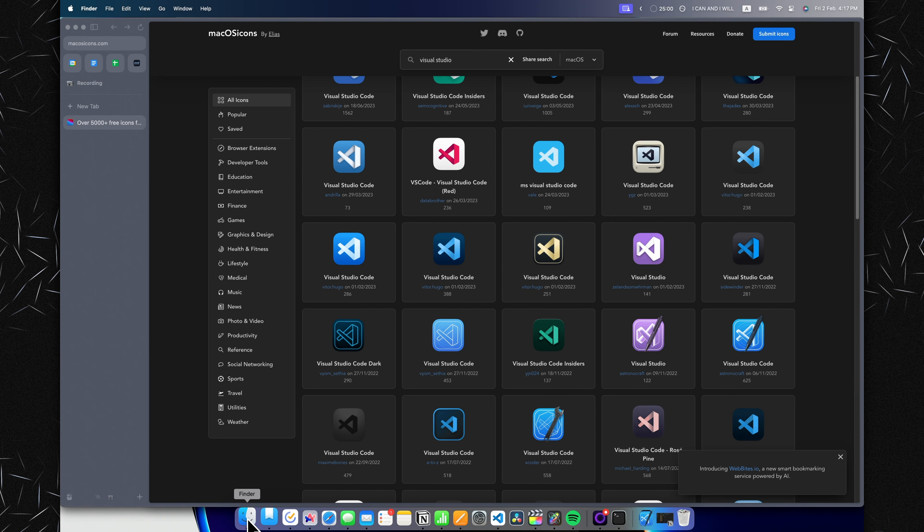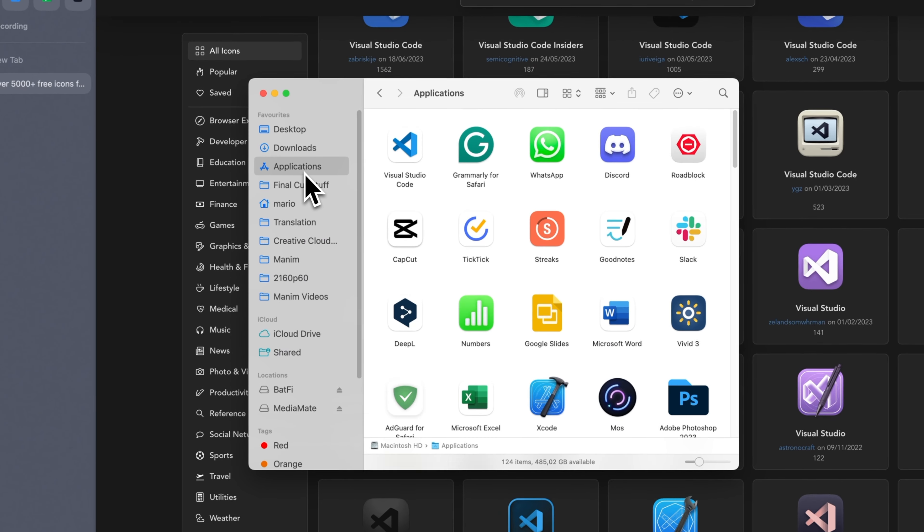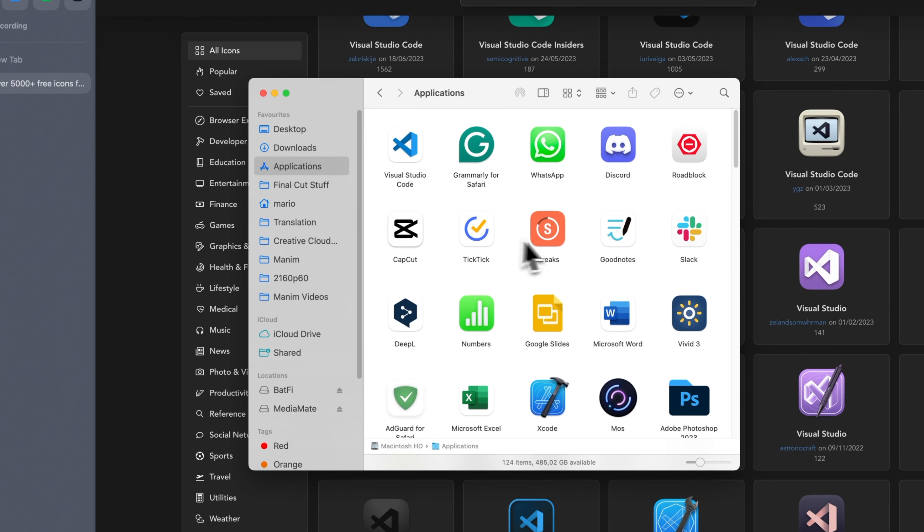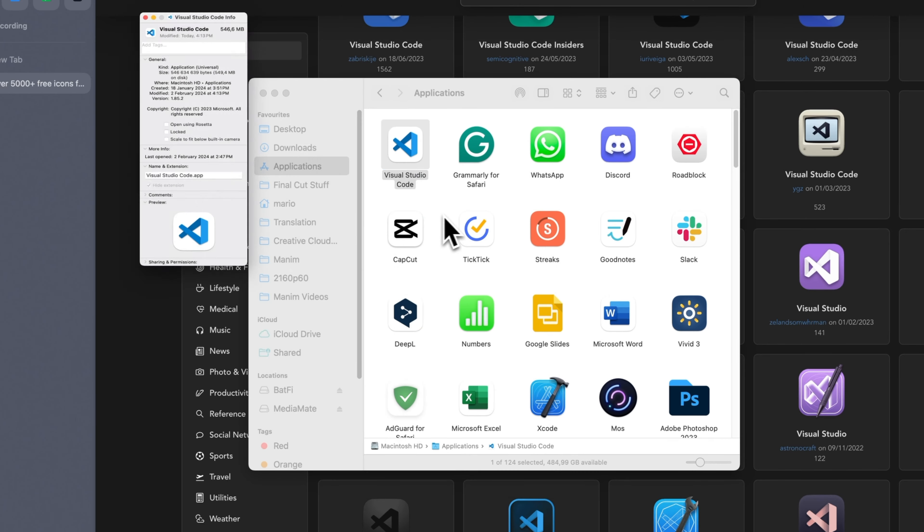In order to install it, head over to your Finder window, go to Applications, and find the application you want to change. I have Visual Studio Code right here. I'll just right-click on it and select 'Get Info.'